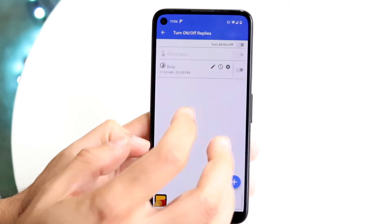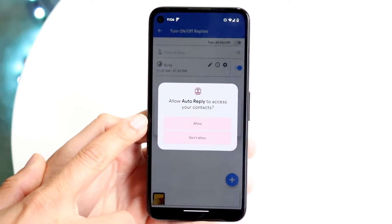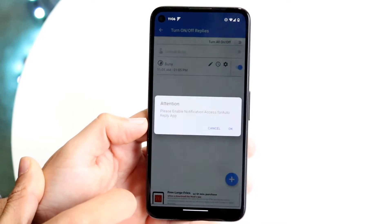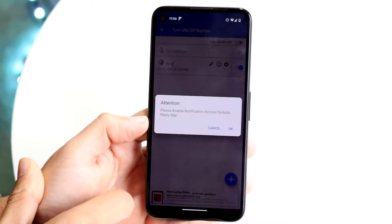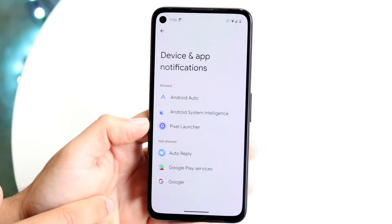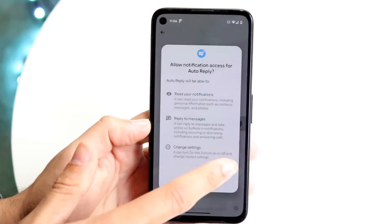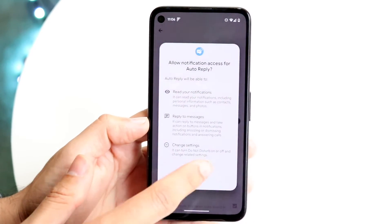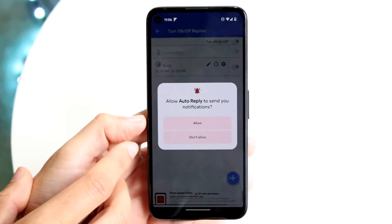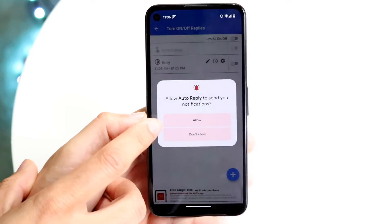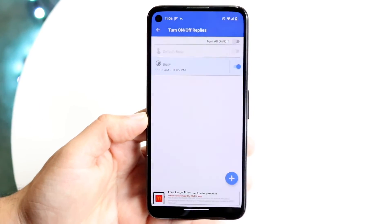Now you want to go and turn this on. It's going to ask you to allow access to contacts — click Allow. Then it says please enable notifications access for auto-reply — click OK. Then go and click on auto-reply here, turn on notifications, click Allow, and then go back into the application and click Allow in there. Then you should be good to go.